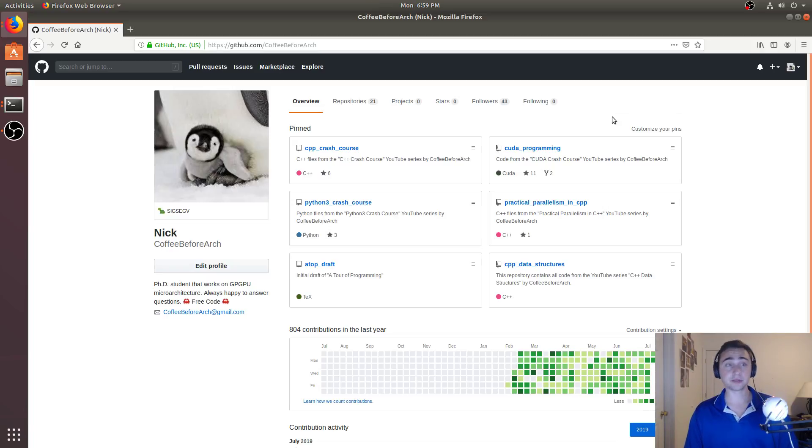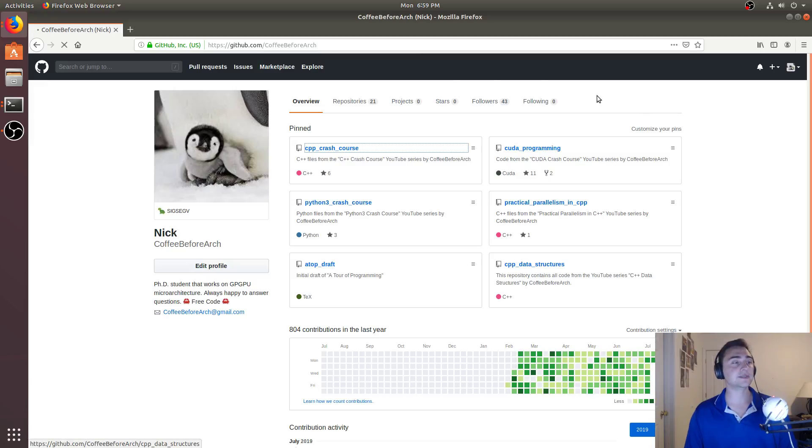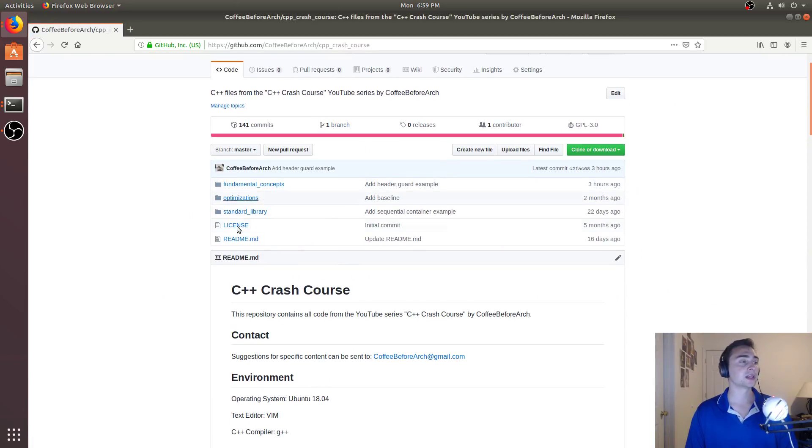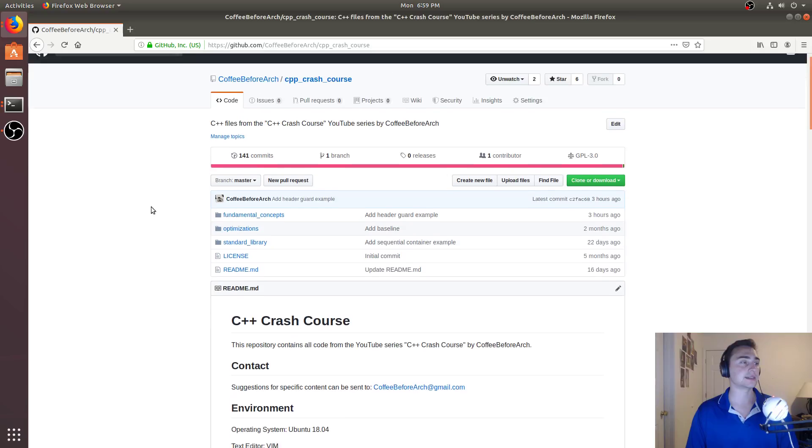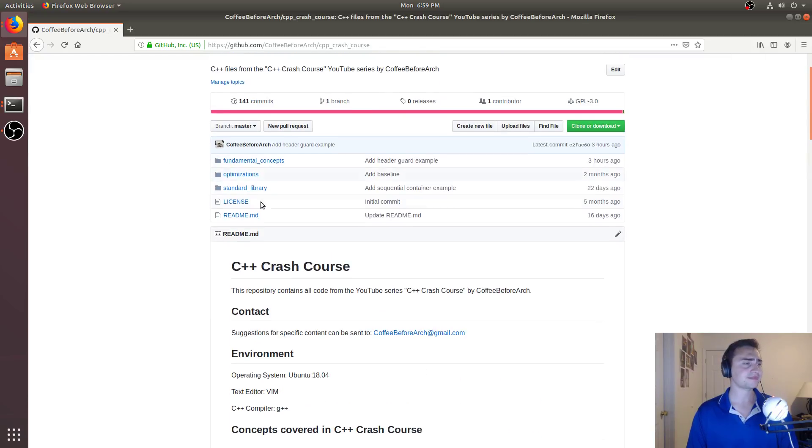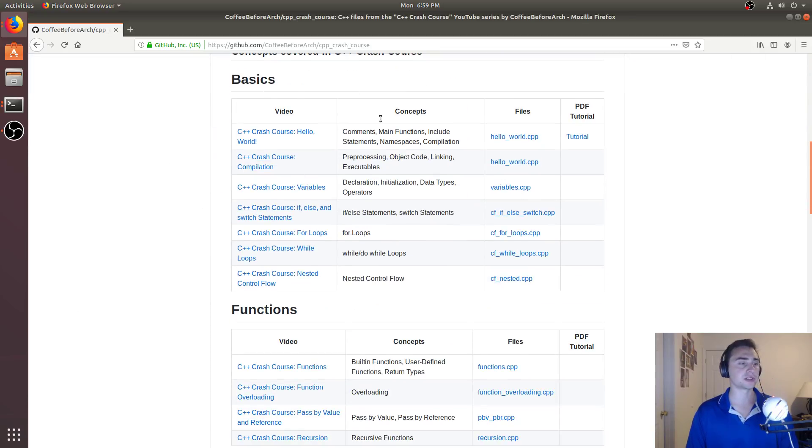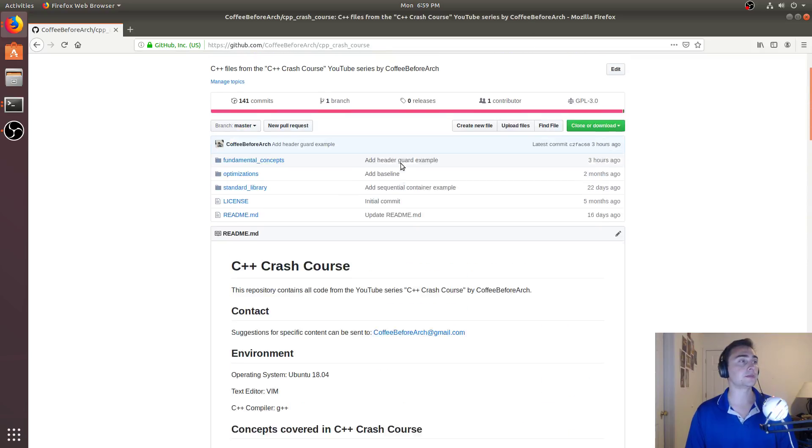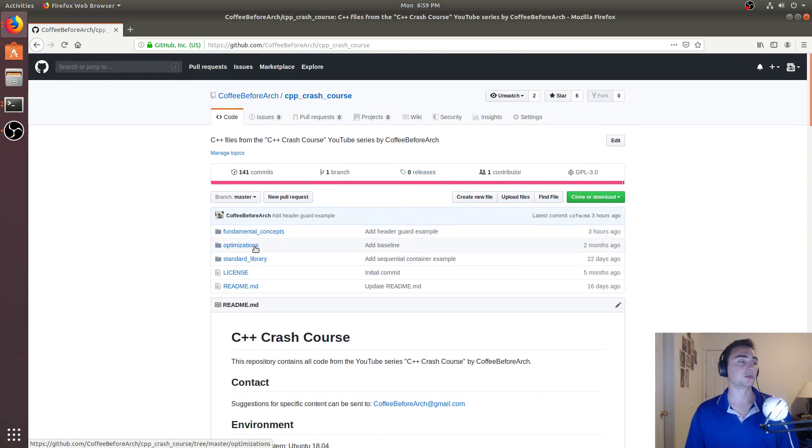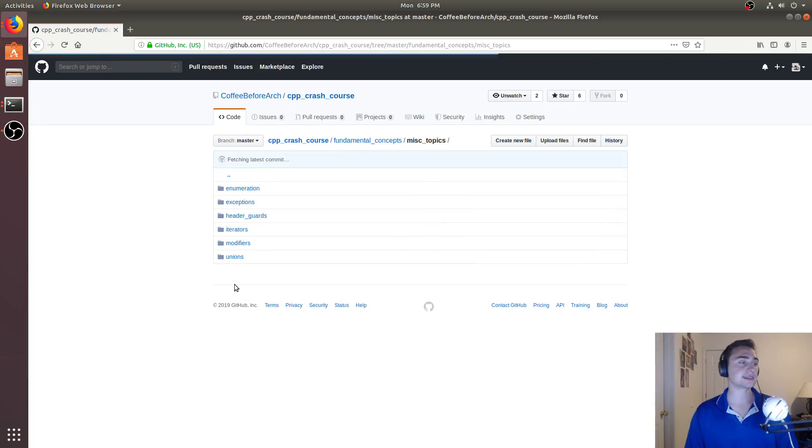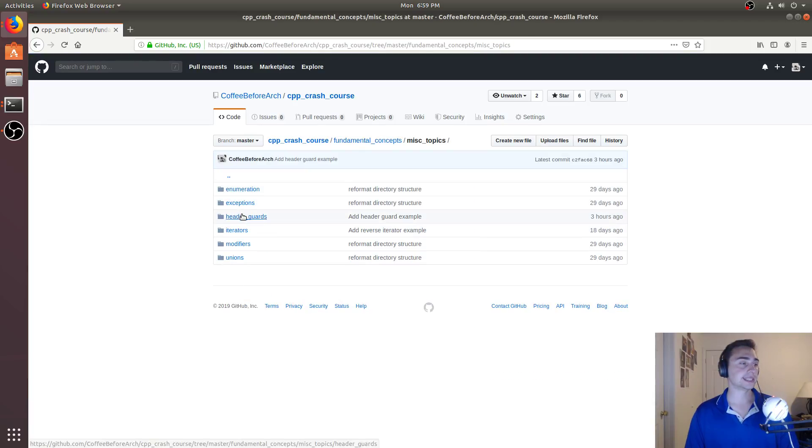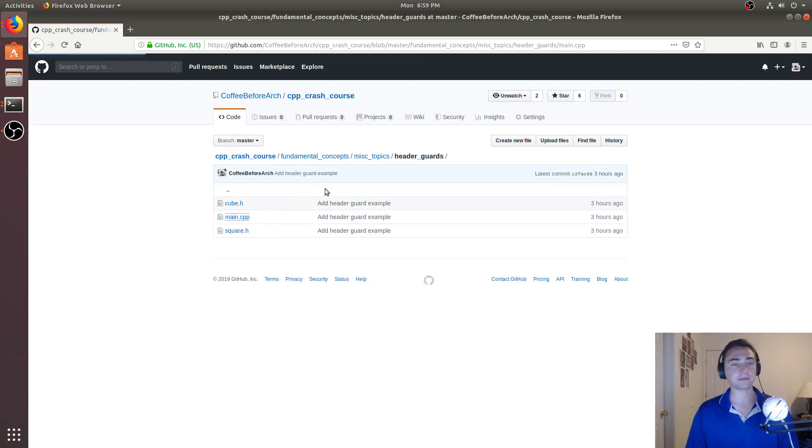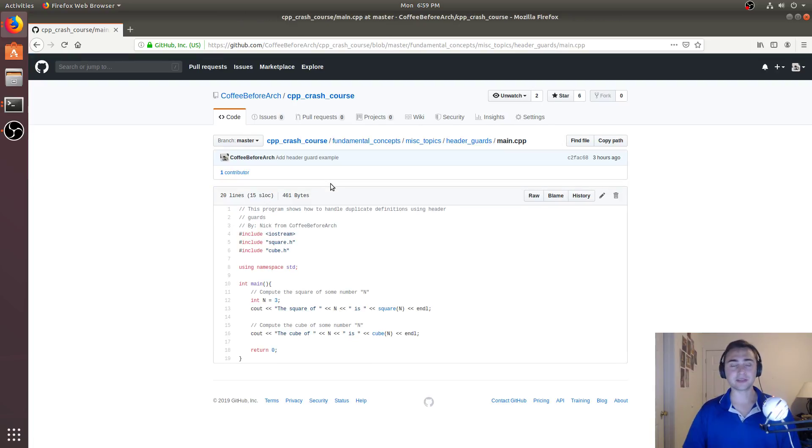But that's going to go ahead and do it for this time. As always, check out any of this code at github.com slash coffee before arch. So we looked at C++ Crash Course today. And so, of course, all the links to all the other YouTube videos and the related files can be found in the readme. So we looked at fundamental concepts, and then under miscellaneous, we looked at header guards. So feel free to download this, play around with it. Let me know if you have any questions. And as always, I hope you have a nice day.